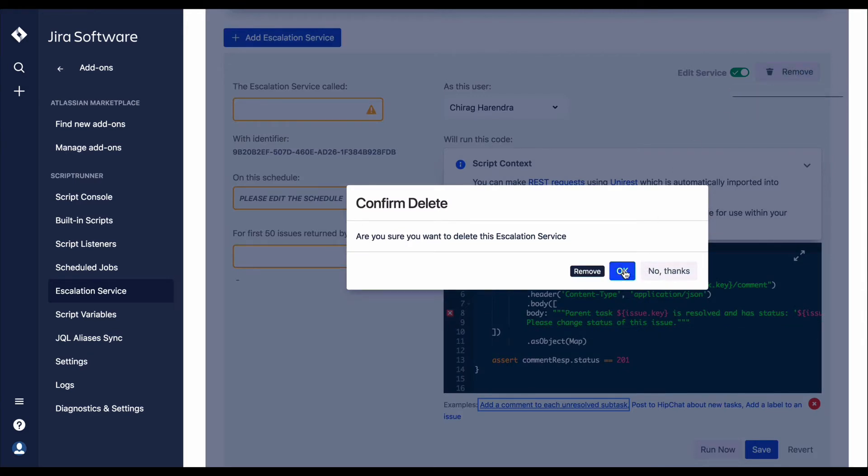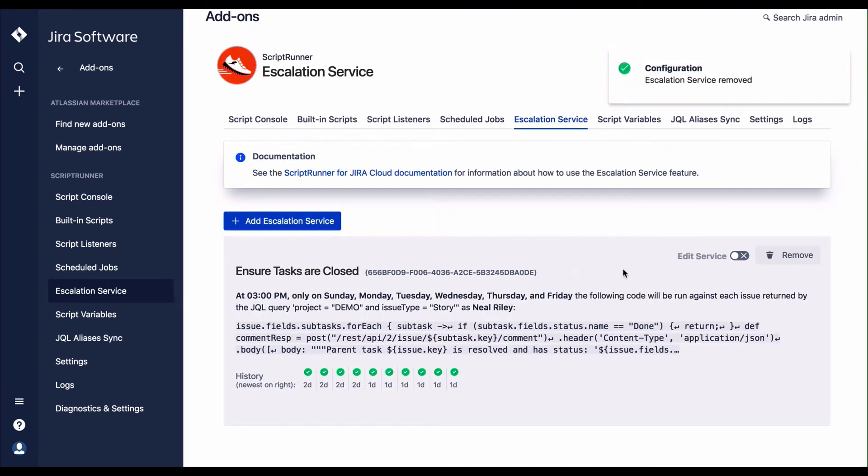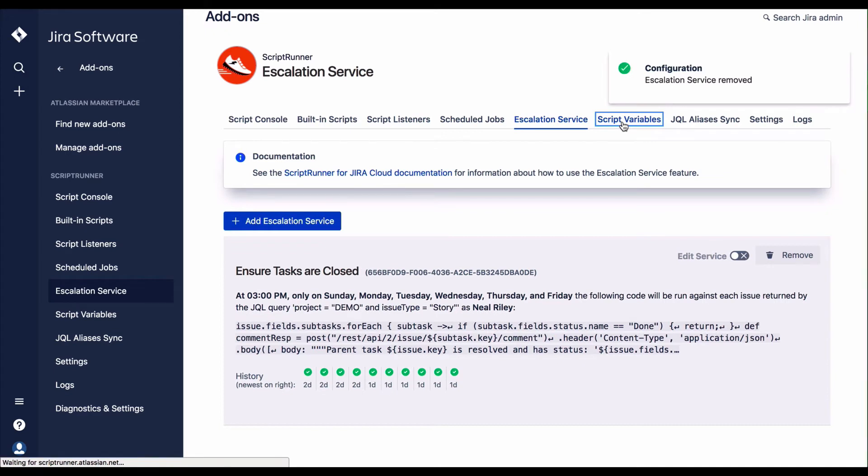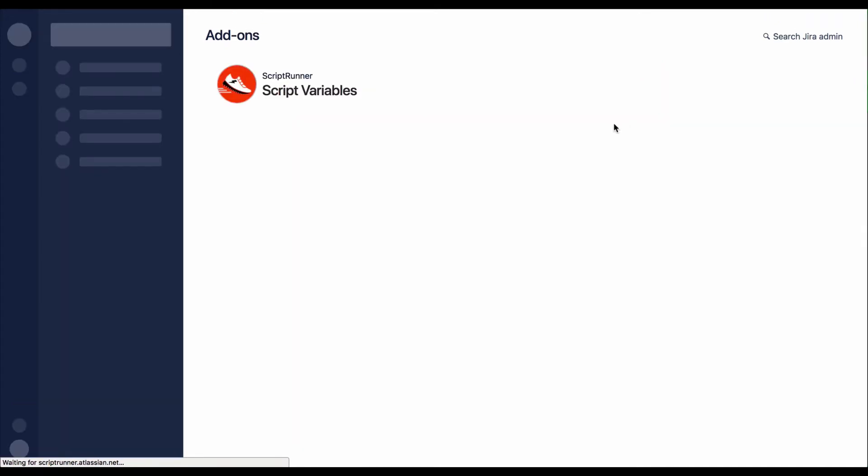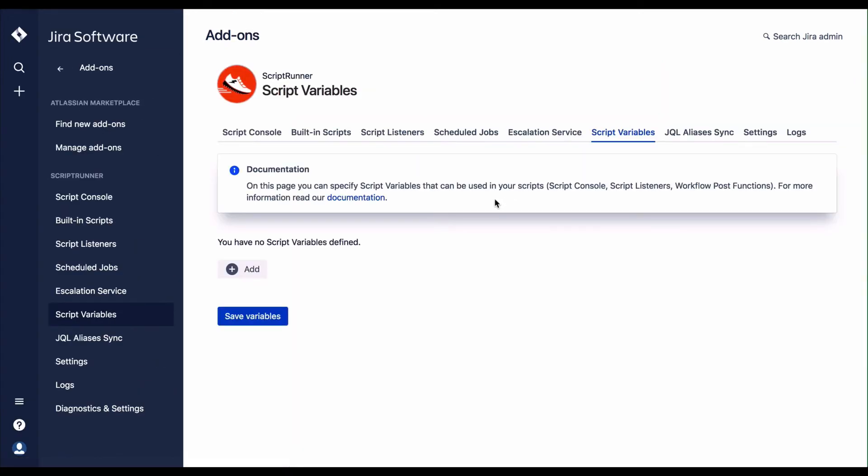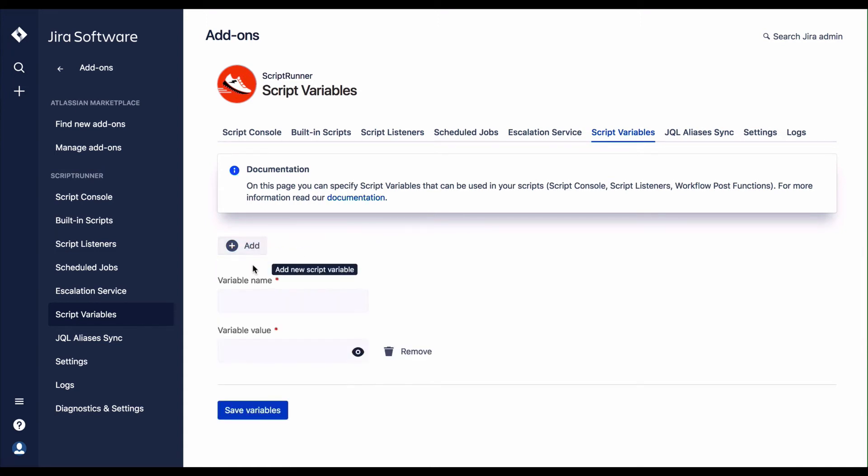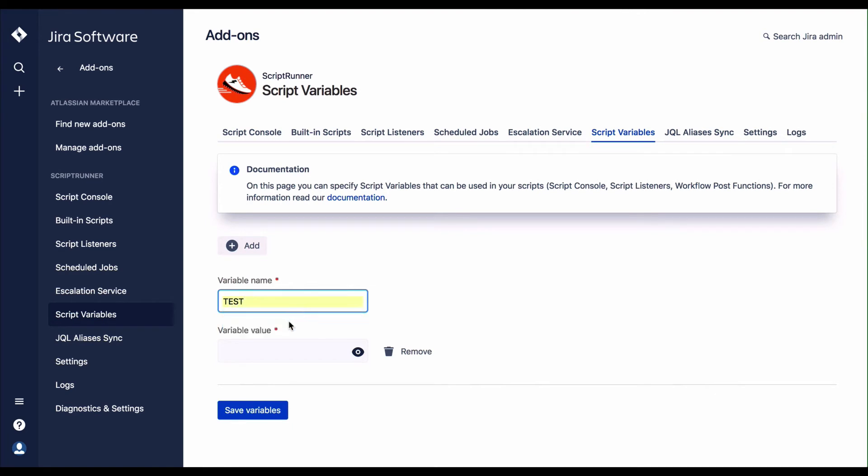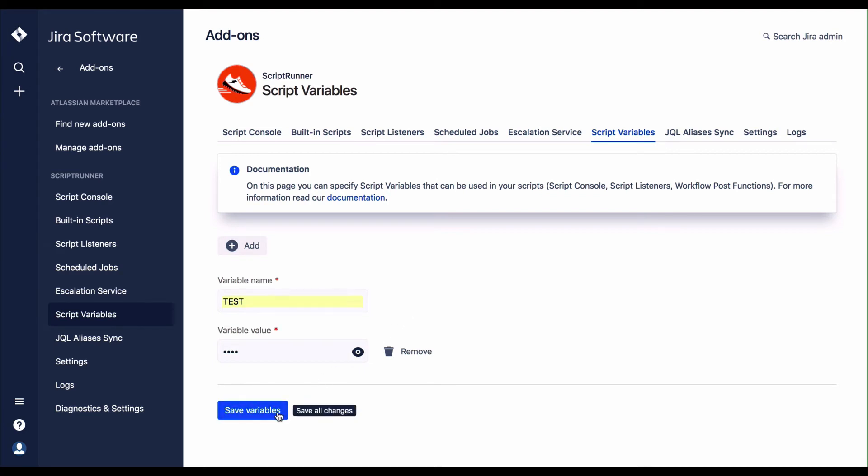When data may be required in more than one script, a script variable can be defined and subsequently injected into one or more scripts when needed. Because the variable's values are encrypted, this permits sensitive data such as passwords to be stored and readily accessible.